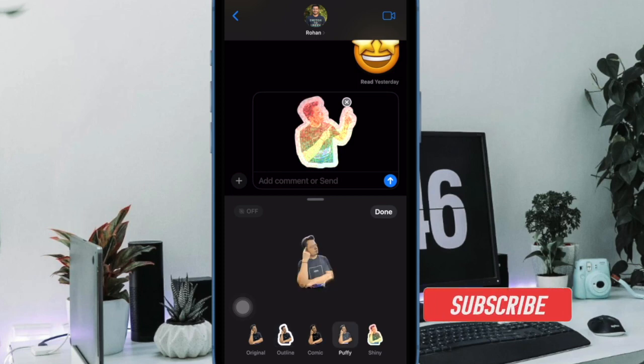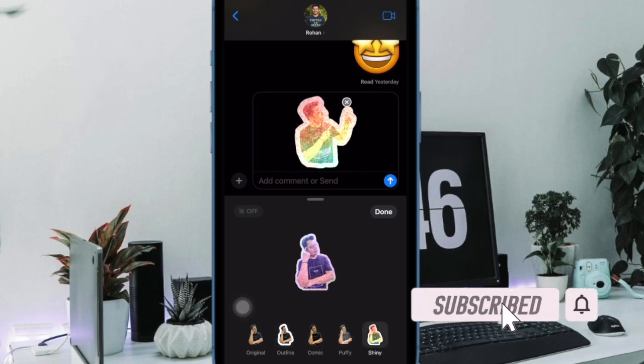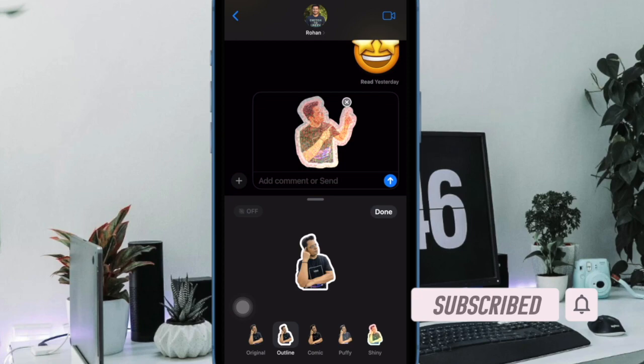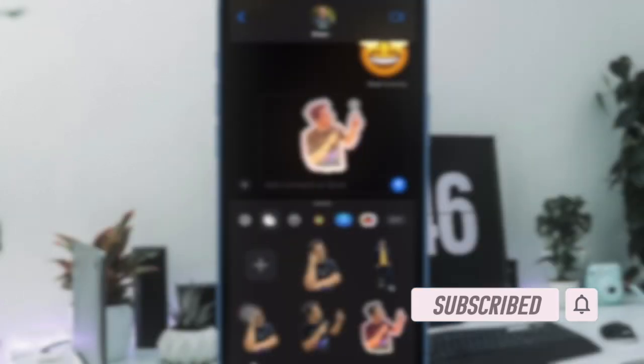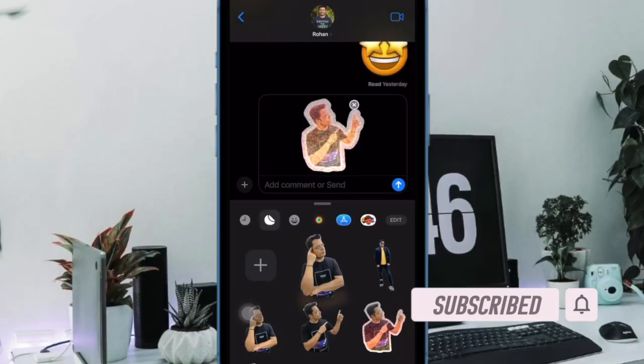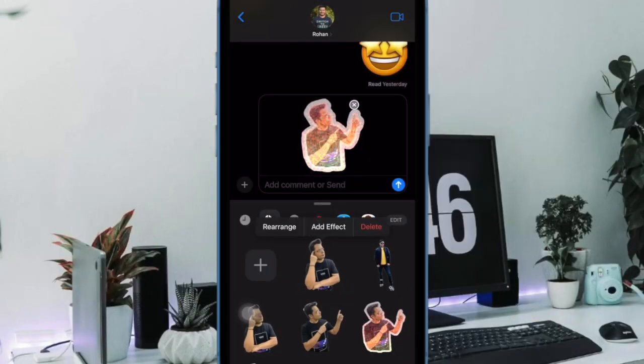Why not? Deleting a specific live sticker is pretty simple. That said, let me show you how it's done the right way.